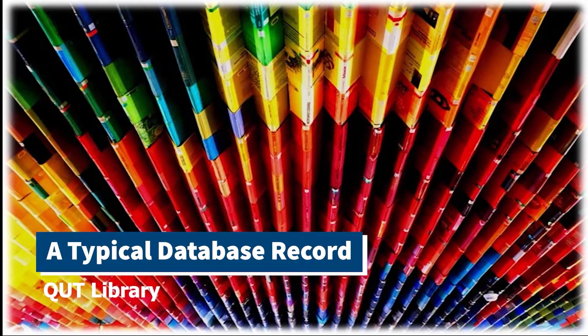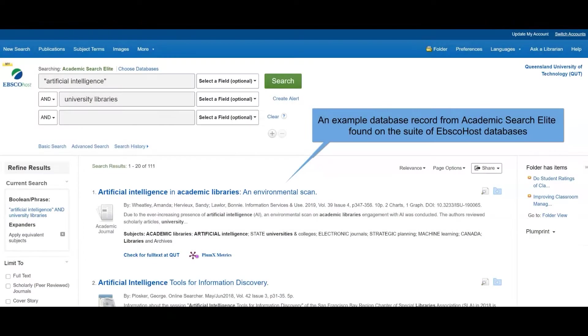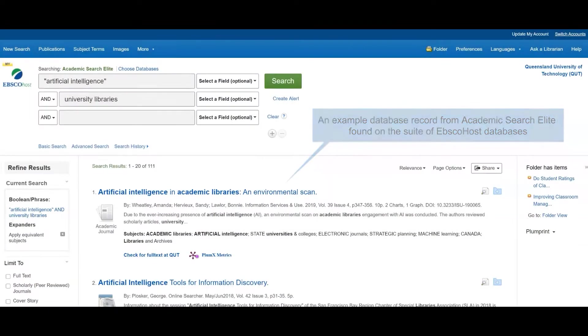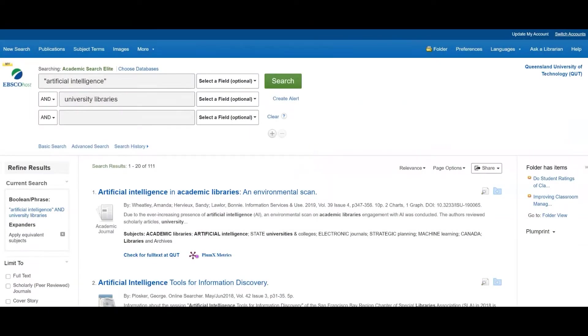A typical database record. An example database record from Academic Search Elite, found on the suite of EBSCOhost databases.